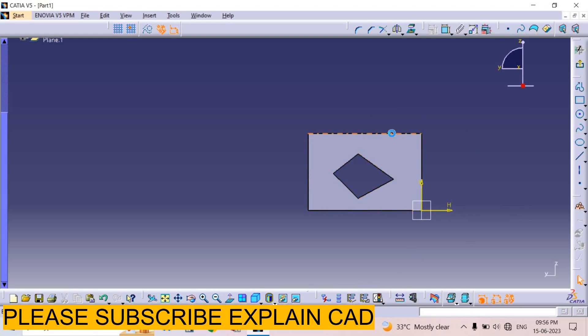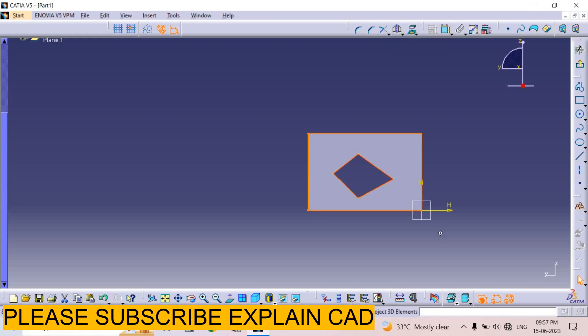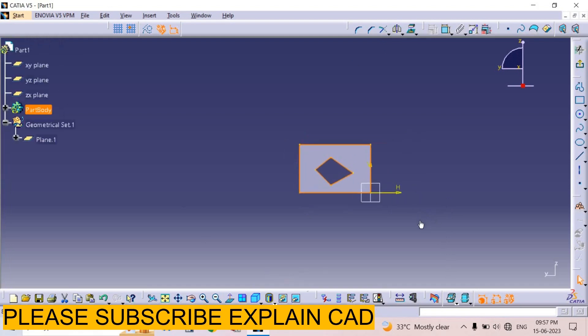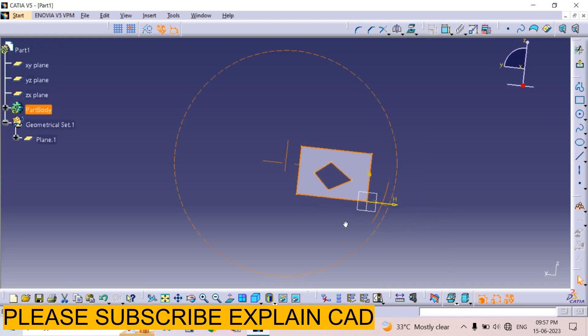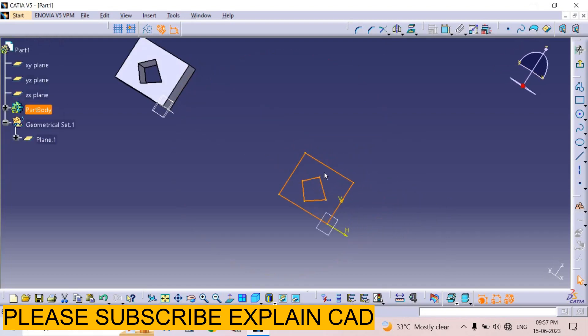For that I select this line, these all lines. I select Project 3D Element and select it. Rotate it. See here on this plane, these all profiles are created.